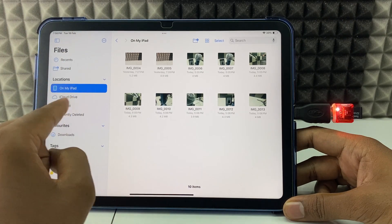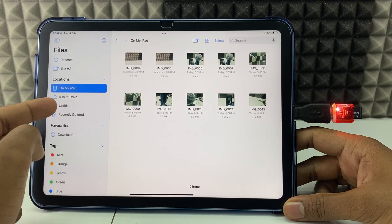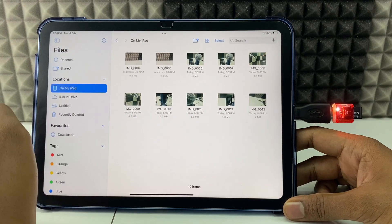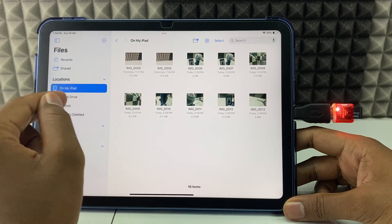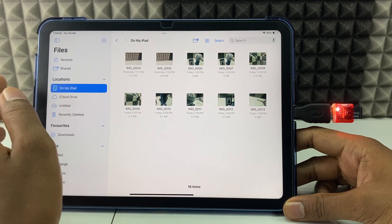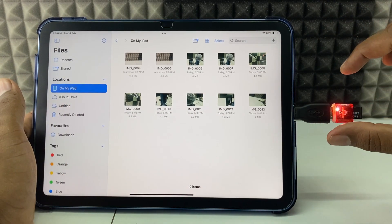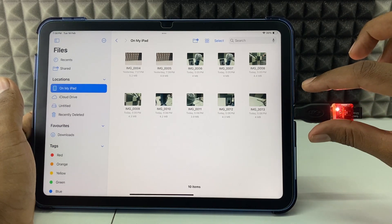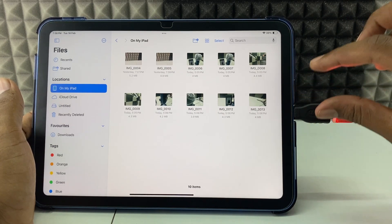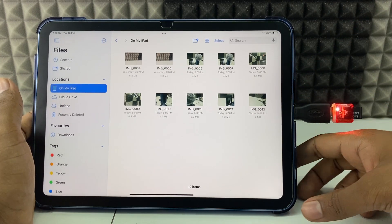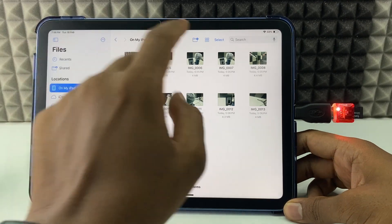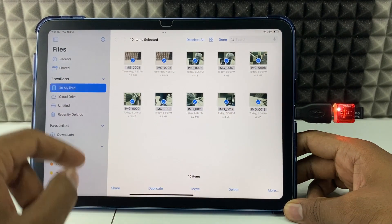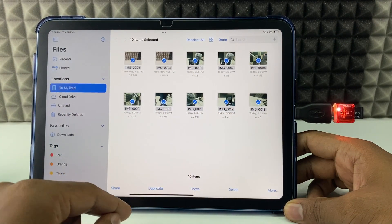In the Files app under 'On My iPad' you can see your photos, and here you can see 'Untitled' which is your SD card. If it doesn't show up, remove the setup and reconnect it, then try again. If it still doesn't work, flip the OTG — then hopefully it works. Now tap 'Select' and select the photos you want to transfer.